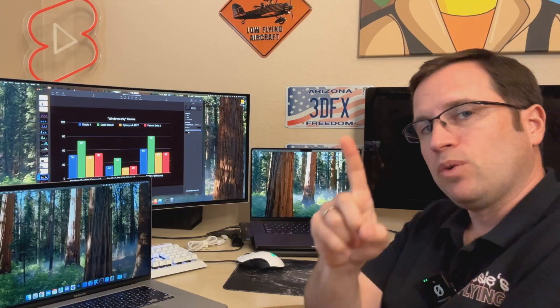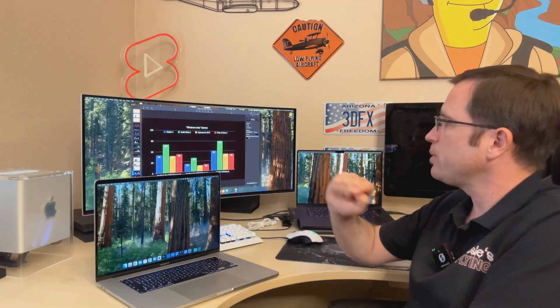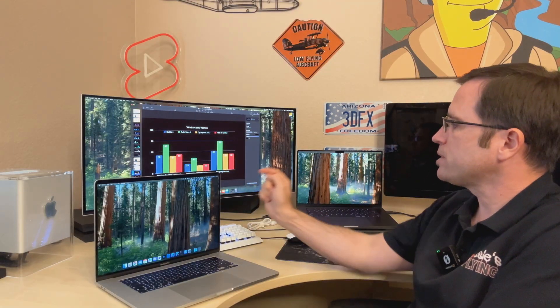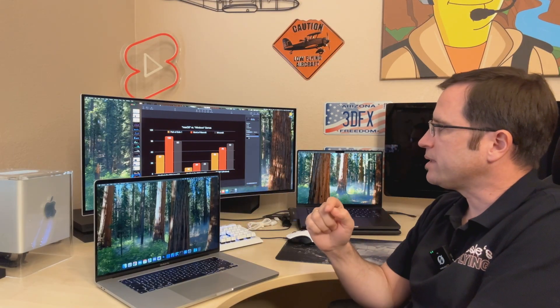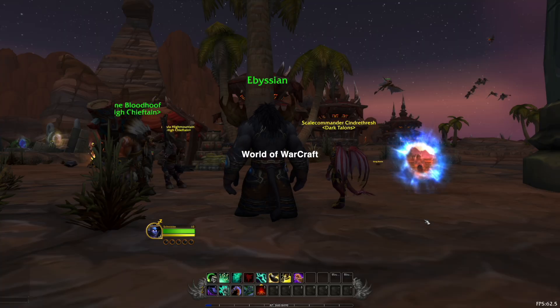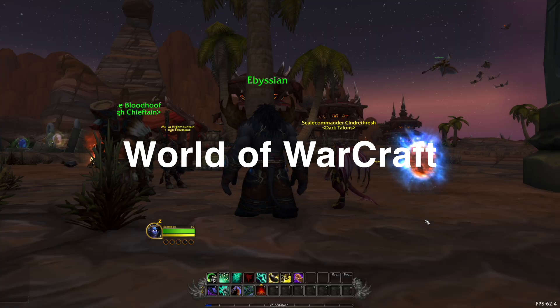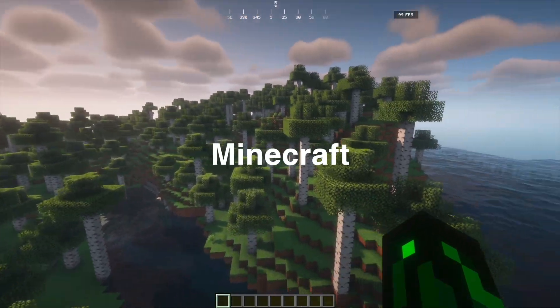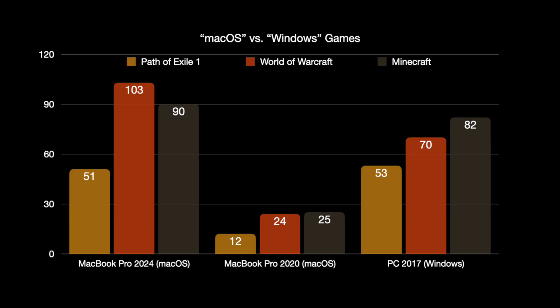So let's check out when we have games that also have a macOS version, for instance Path of Exile 1, World of Warcraft, and Minecraft. Therefore I installed the macOS version on the M4 Pro, the macOS version on the MacBook Pro 2020, and obviously the Windows version on the PC. And here you can see Path of Exile 1 has only 12 frames per second on that MacBook Pro 2020, but 51 and 53 on the MacBook Pro M4 Pro and on the PC.